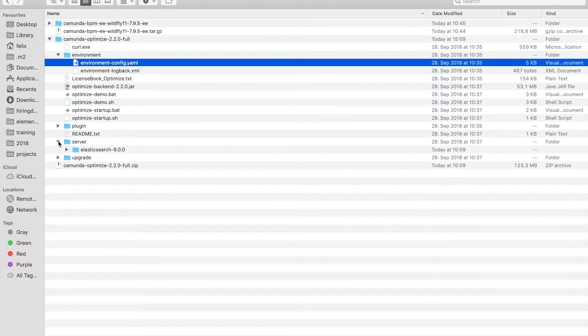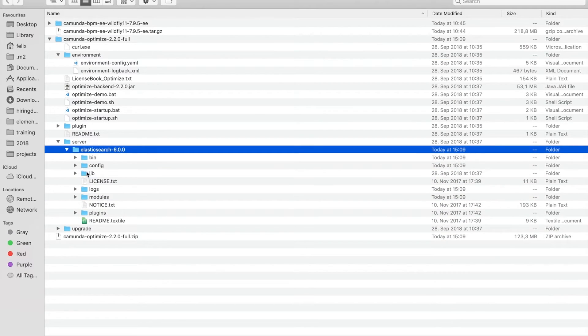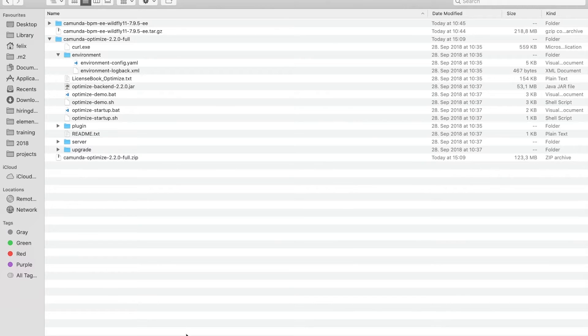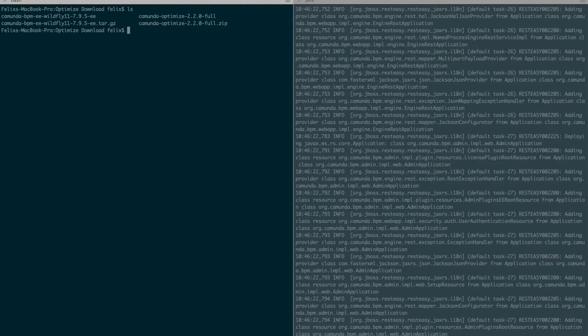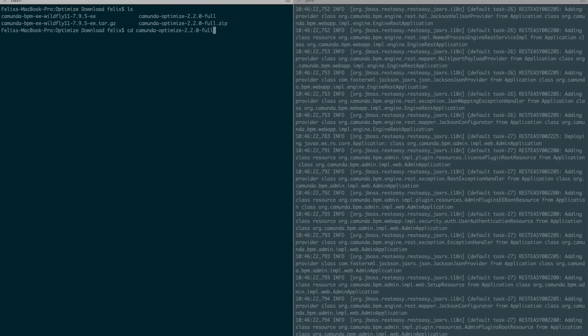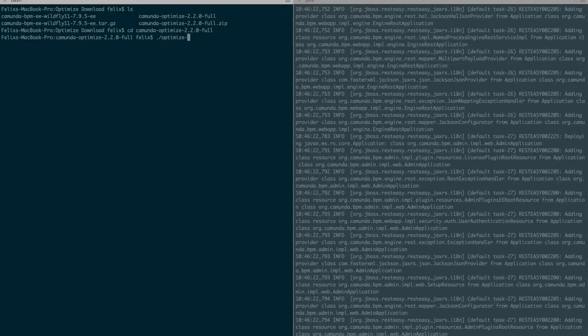You will also see that this comes with an Elasticsearch that is included right here. So I will jump back now to my terminal and exactly to this folder that we had just opened in the finder. And I will go to the Camunda Optimize 2.2 full and then I will use a script and start that.